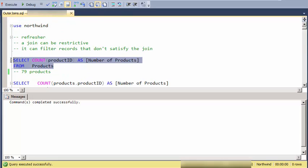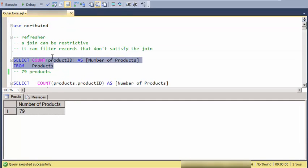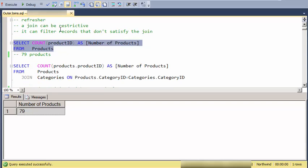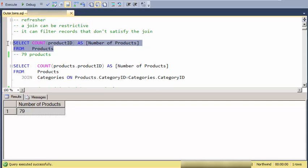And just to start off, let's recognize that a join can be restrictive. For instance here, I'm looking at the products, and in my products table there are 79 different products.